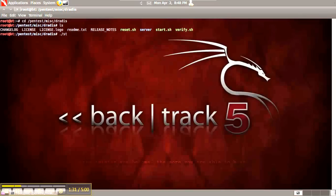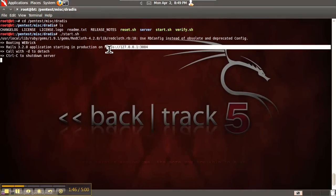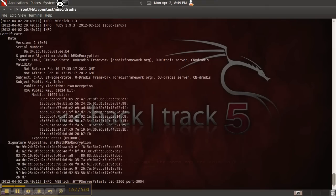We're going to use the start script to start the server. It should start running by default on port 3000, localhost. It's a web server. If you look at the output during the startup script, it'll tell you exactly which port it's running on. This one's running on HTTPS, localhost 3000.